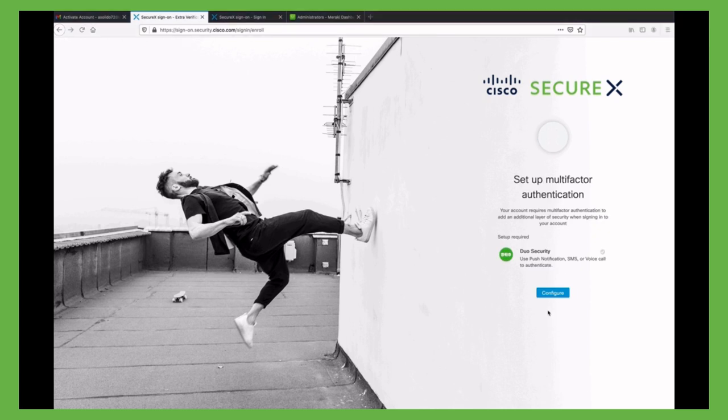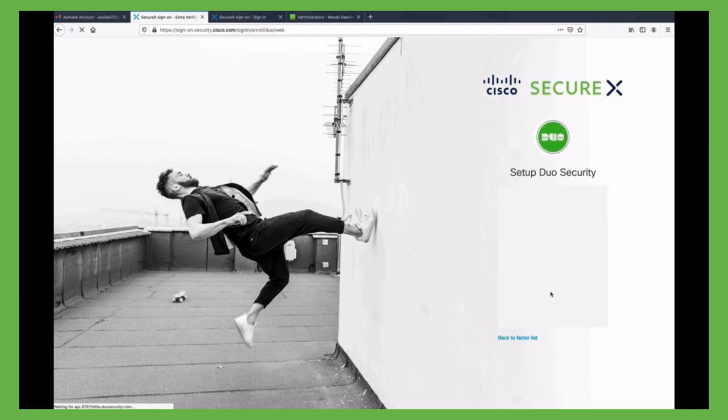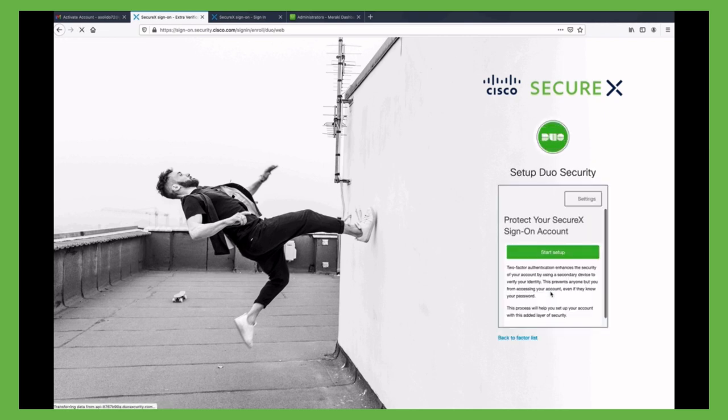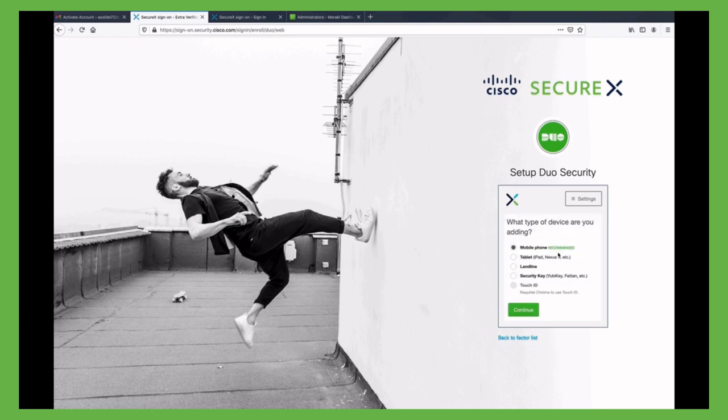So, we need to continue and verify our identity with Duo. This is a very straightforward process as we have to specify a second factor for authentication, which can be a phone number linked to a device where we can set up the Duo application.